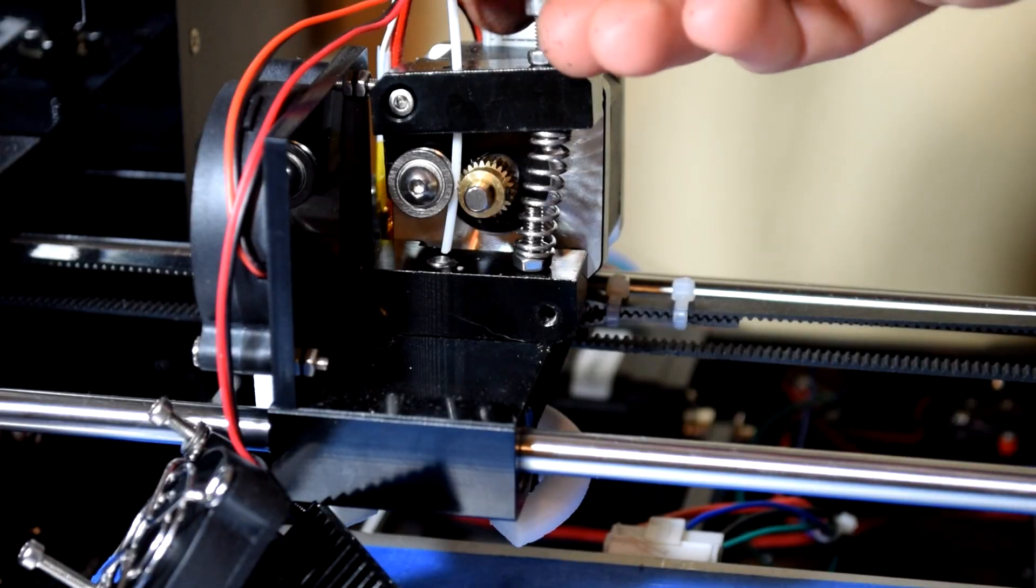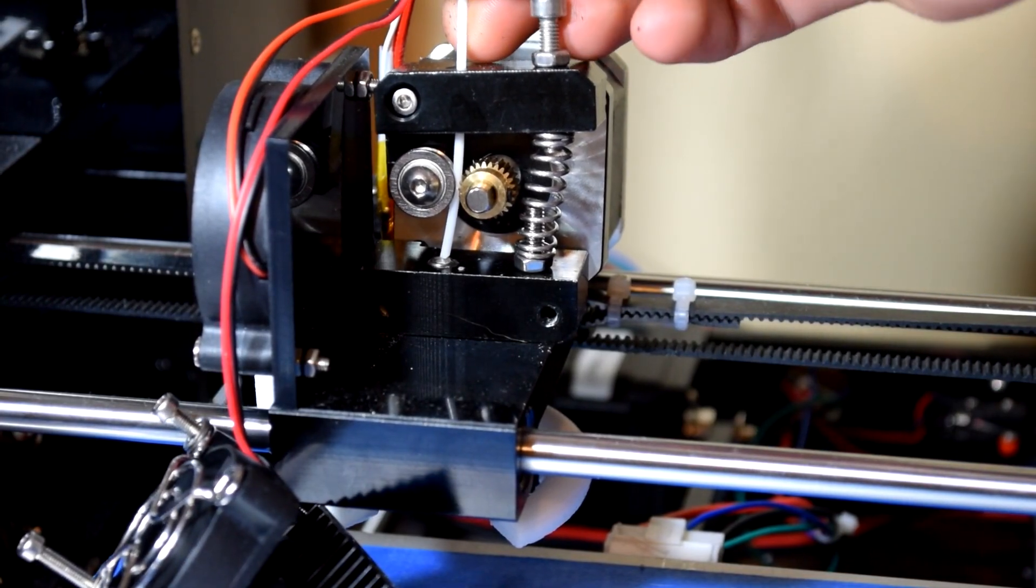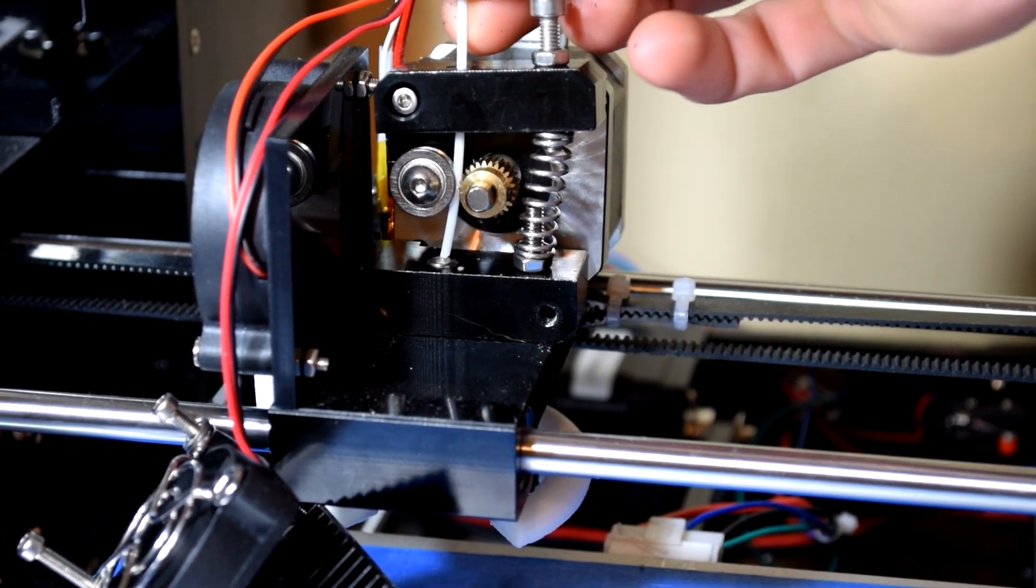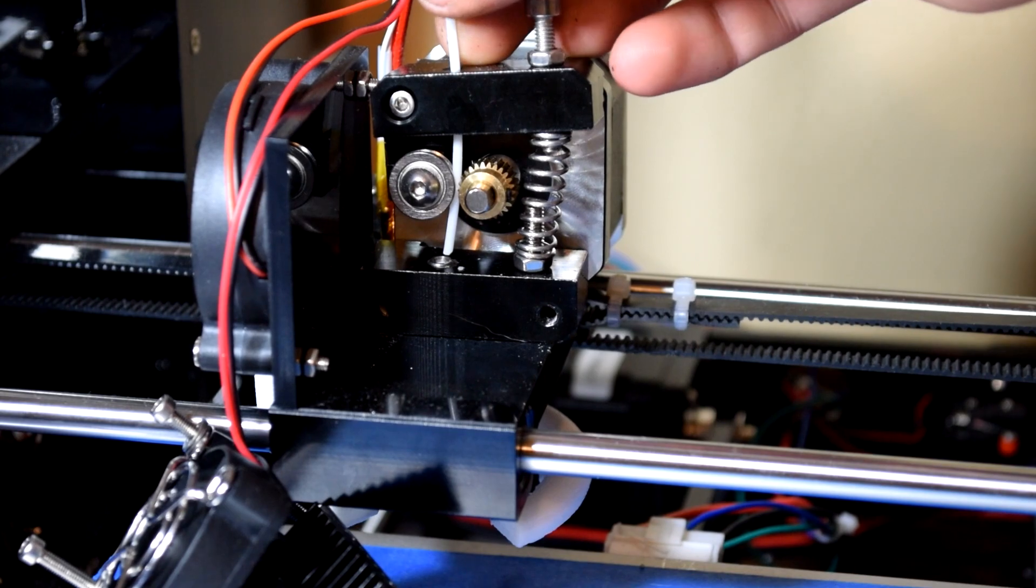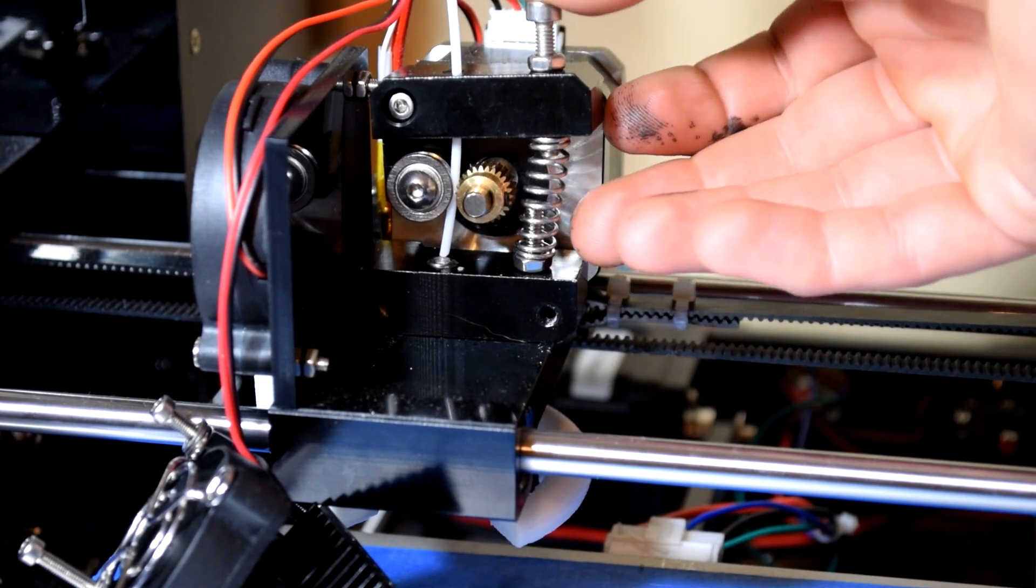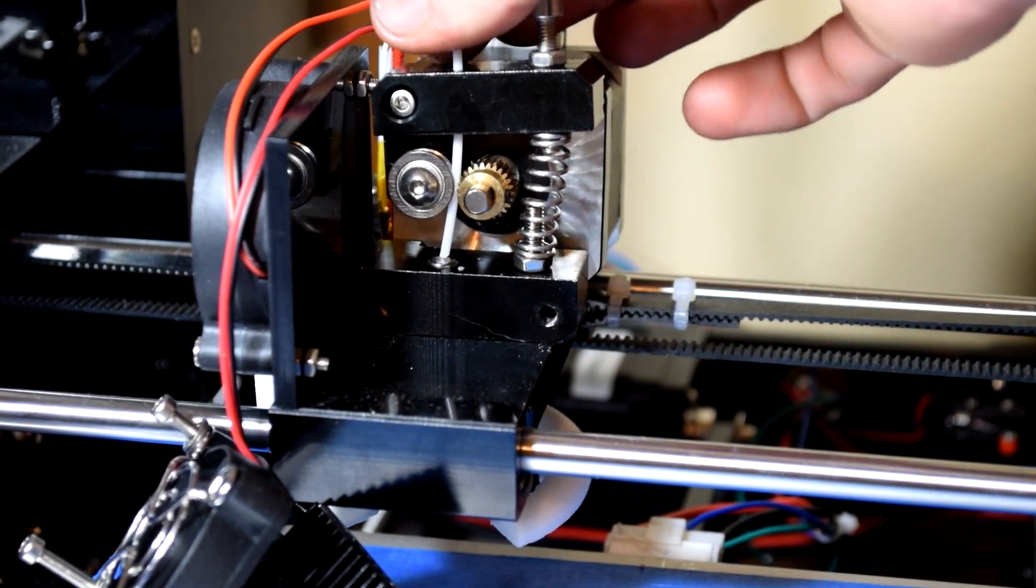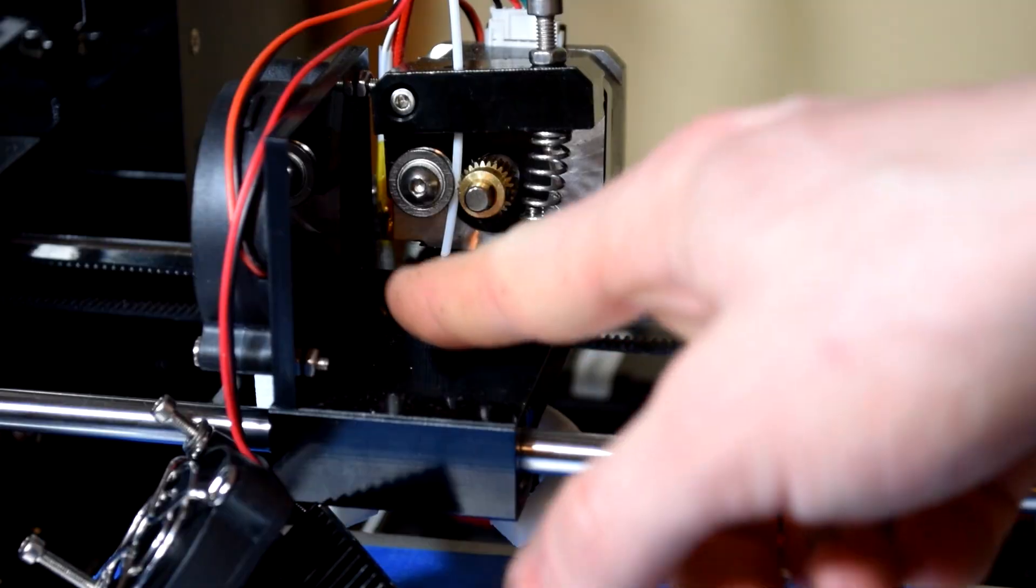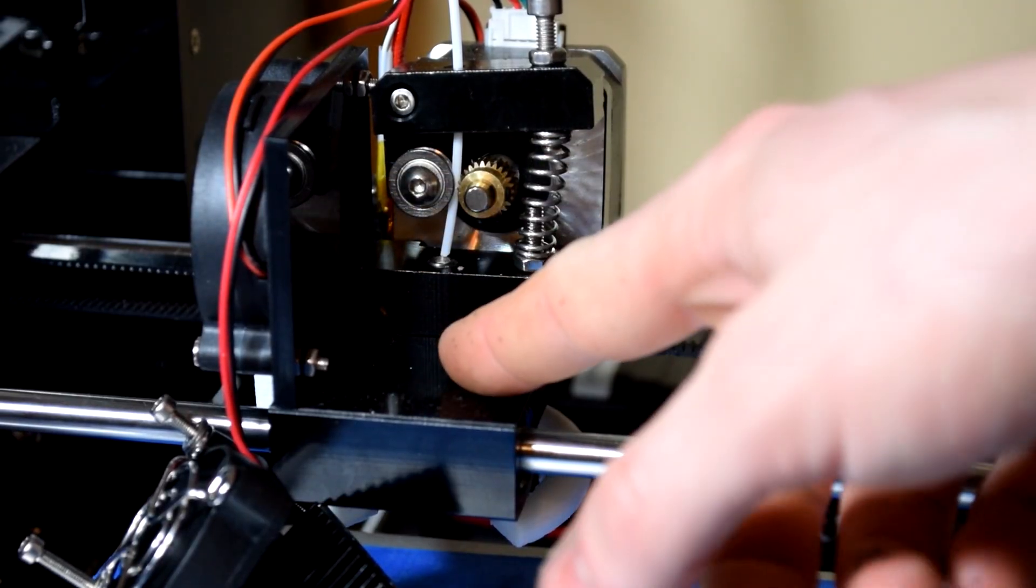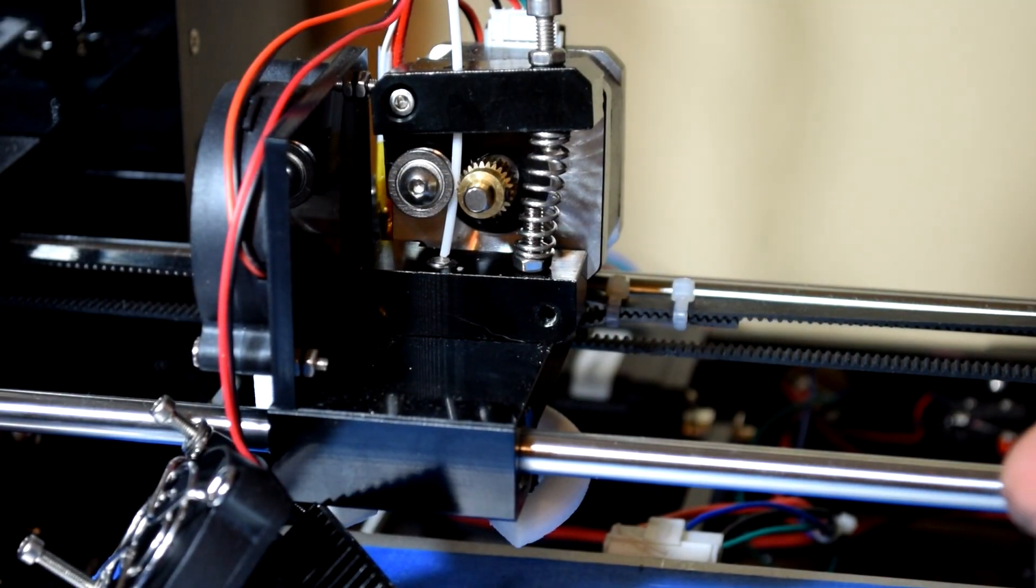And then you can kind of go ahead and while you're in here if your filament broke off, you might as well get it re-centered and everything. Because it can be a little bit tricky once this is all back on. Sometimes it's at a slight angle to where it doesn't want to go back in. So you might as well go ahead and do that while it's taken apart.